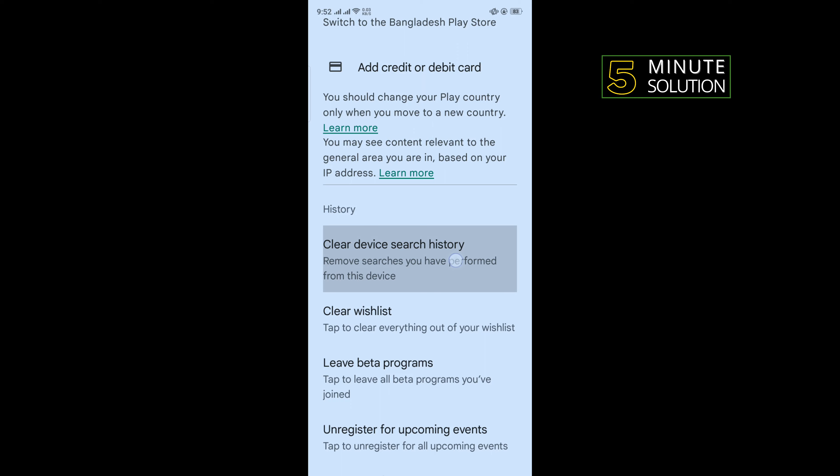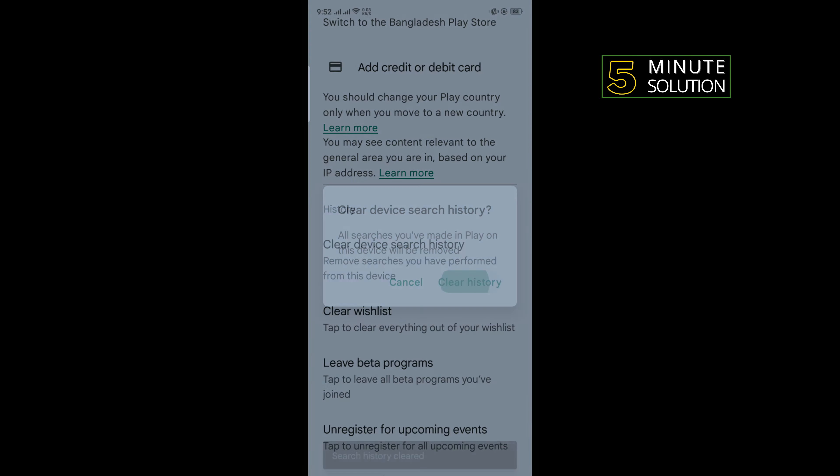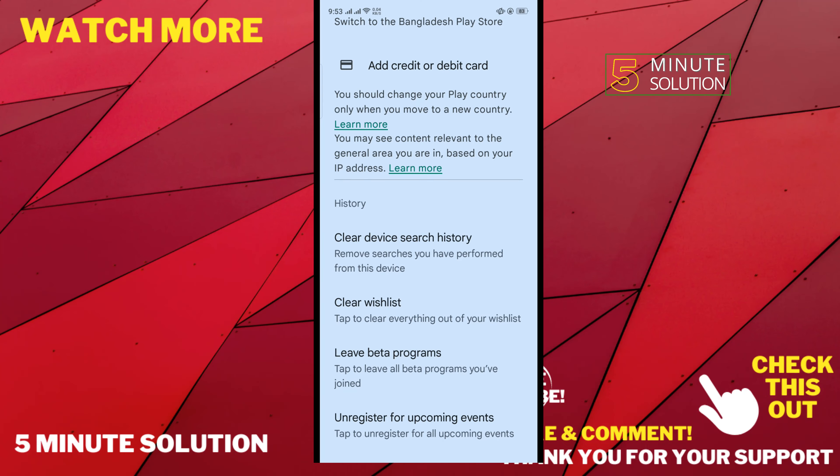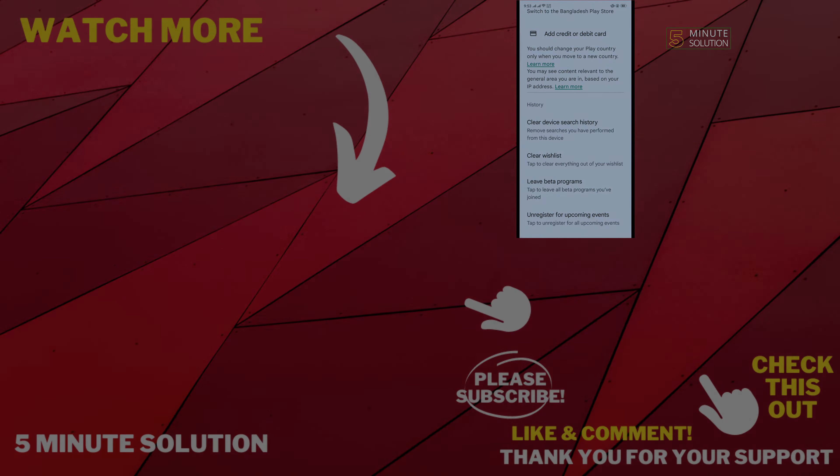Tap on that and tap on Clear History, and that's how you can do it. If this video helped you, give a thumbs up and please consider subscribing to Five Minute Solution. Thank you for watching.